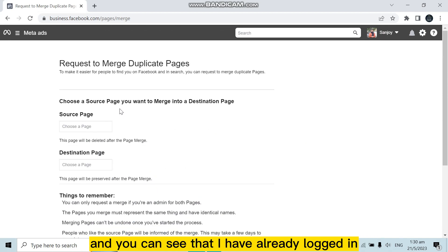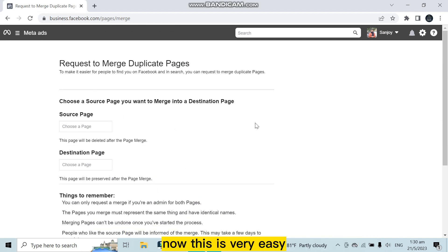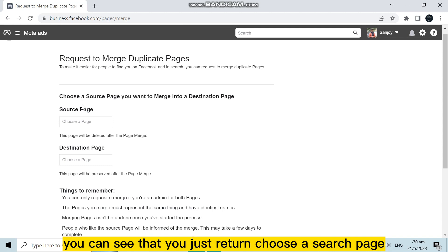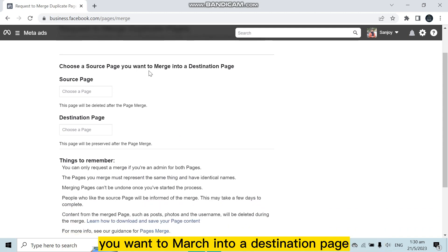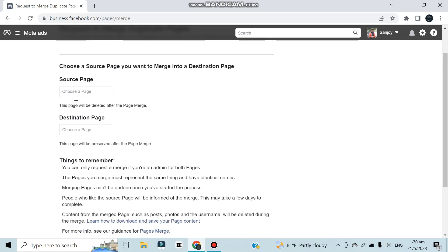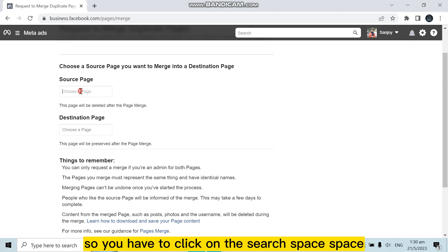Now this is very easy. You can see that it is written choose a source page you want to merge into a destination page. So you have to click on the search page space.